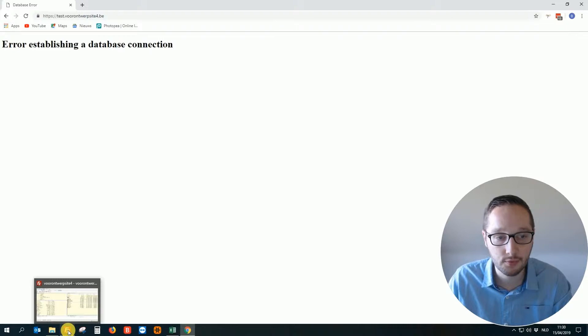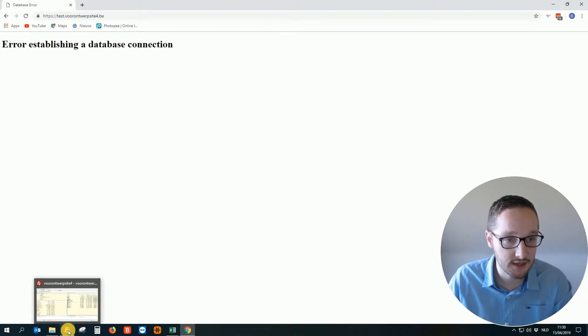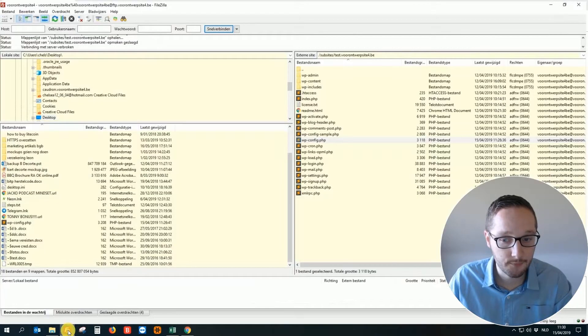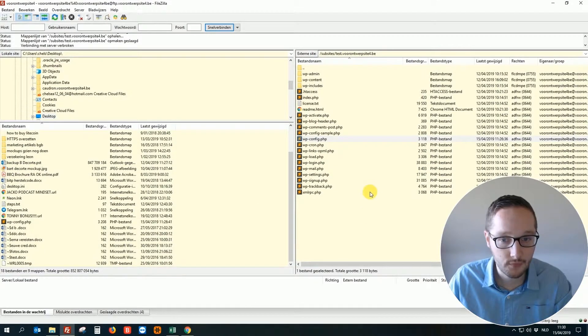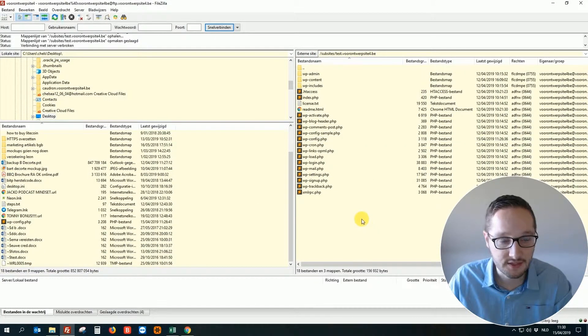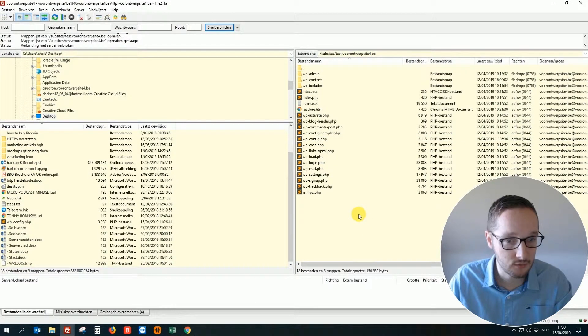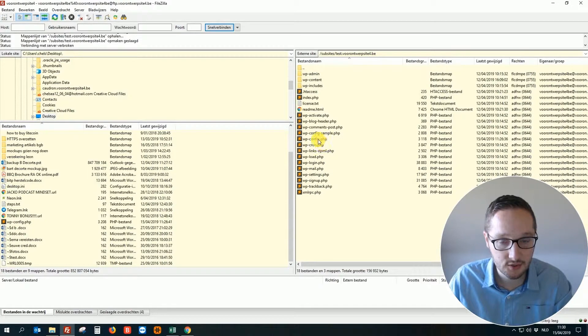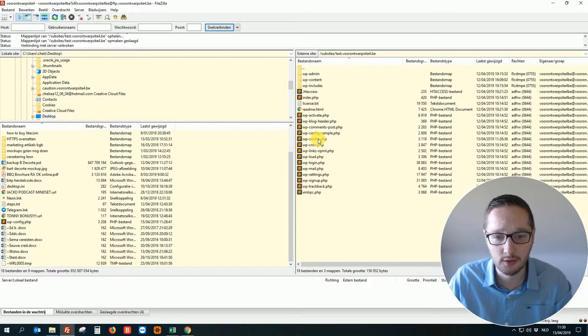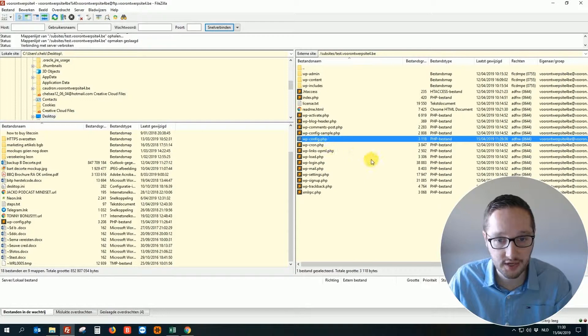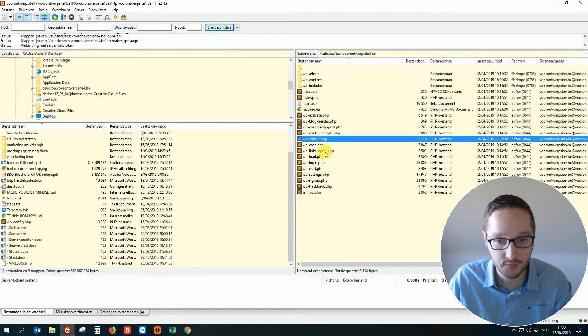So for this example I have set up a test website and I'm using FileZilla to check the files in the WordPress website. So once again it looks a little bit technical but really it's not. So you just connect to your website. This is FTP.